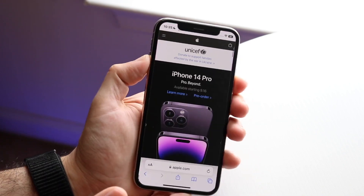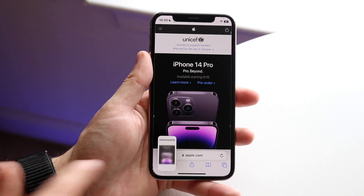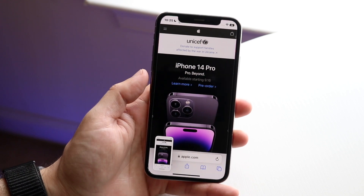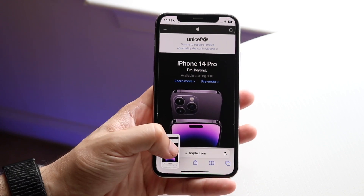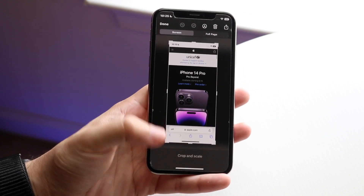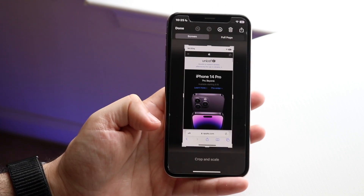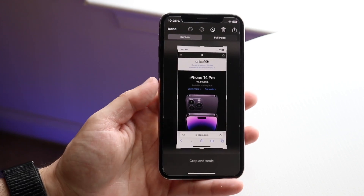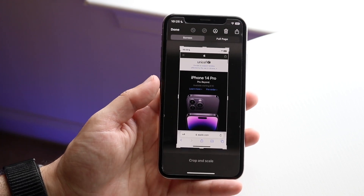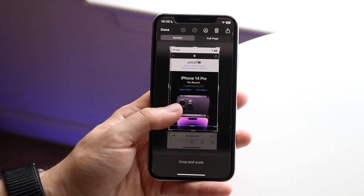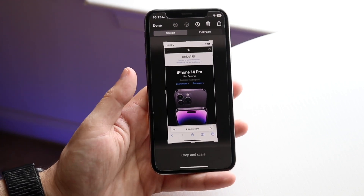Click both buttons like this, and you'll see that little screenshot thumbnail appear at the bottom left. You want to click on that icon, and it will bring you into a little editing panel where you can crop it down if you want to.